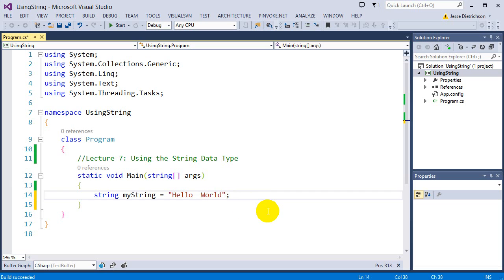So besides that, strings are pretty basic — it's just some text in between double quotes. However, in this lecture I want to talk about how we can compare strings, comparing one string to another. There are actually four ways of doing it in C#, so I want to bring that to your attention. Then we'll look at some built-in things that strings have to offer to manipulate and manage our strings.